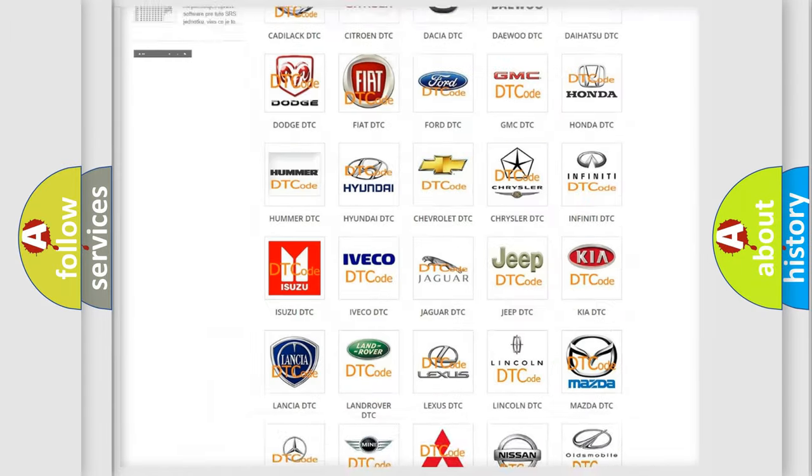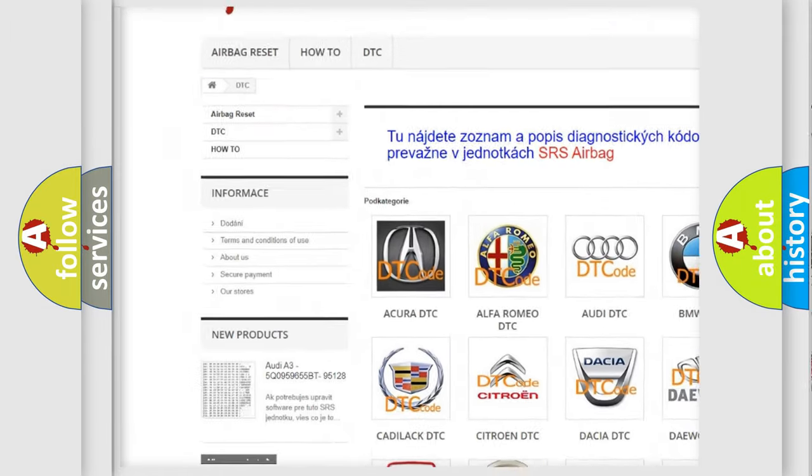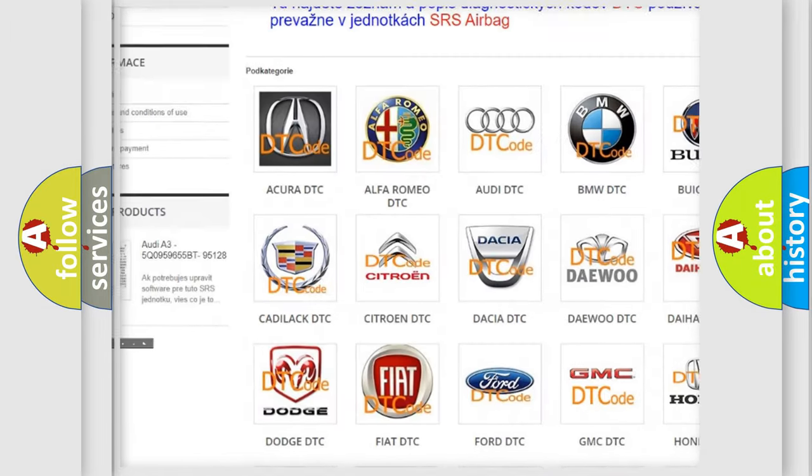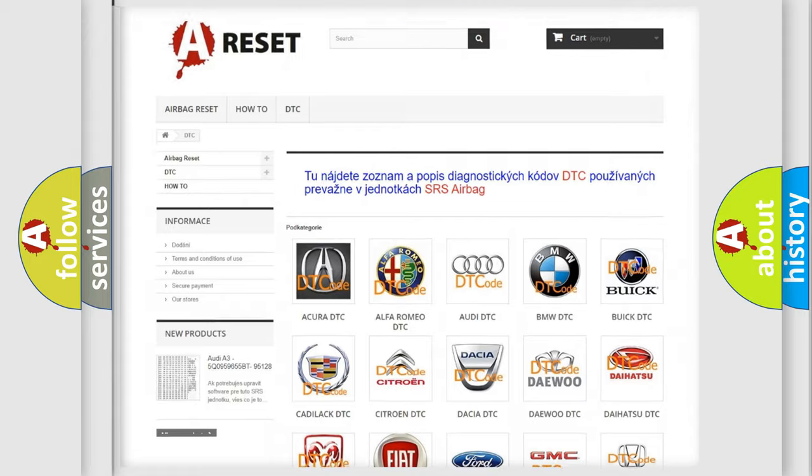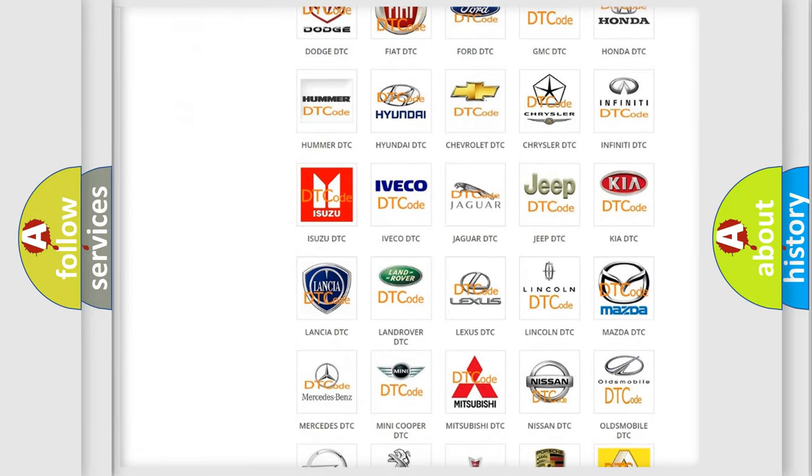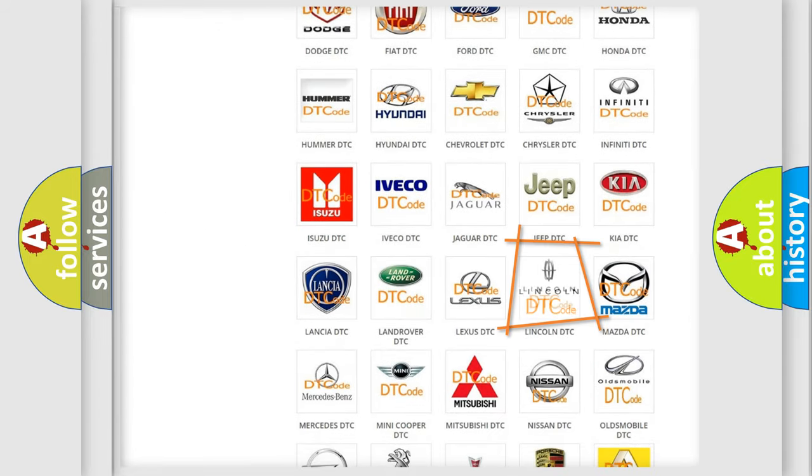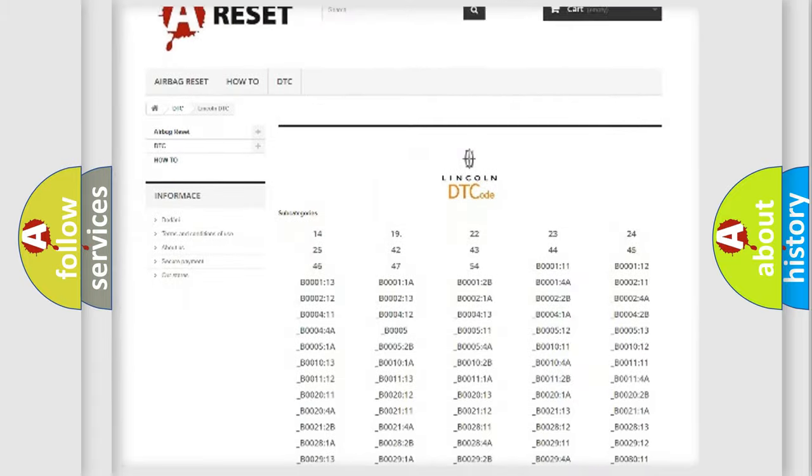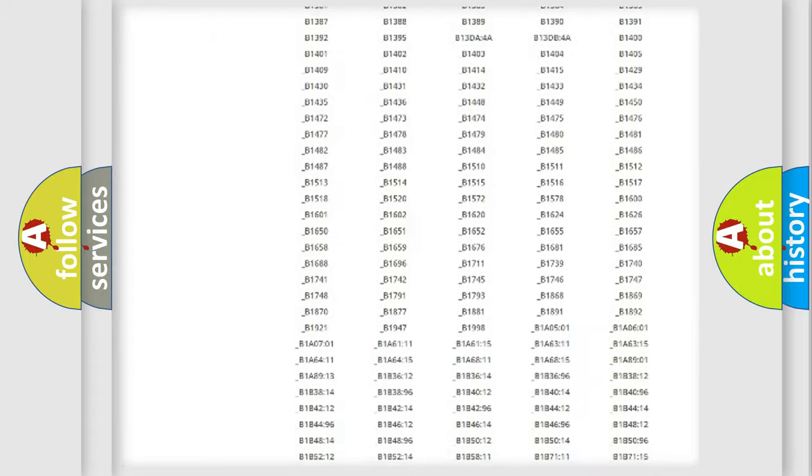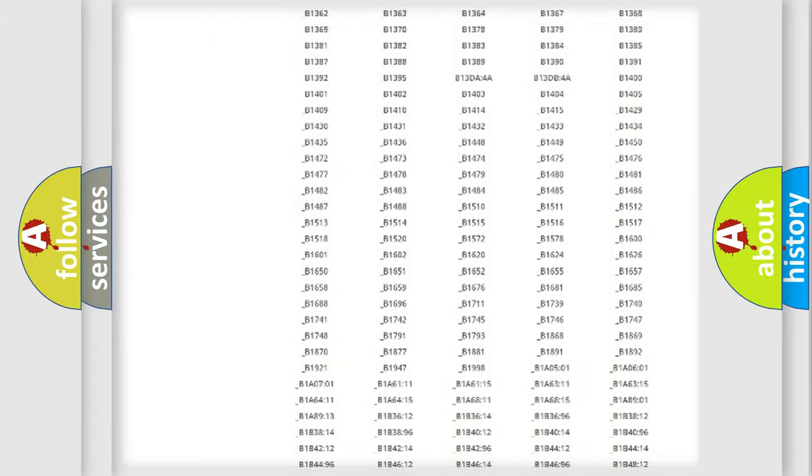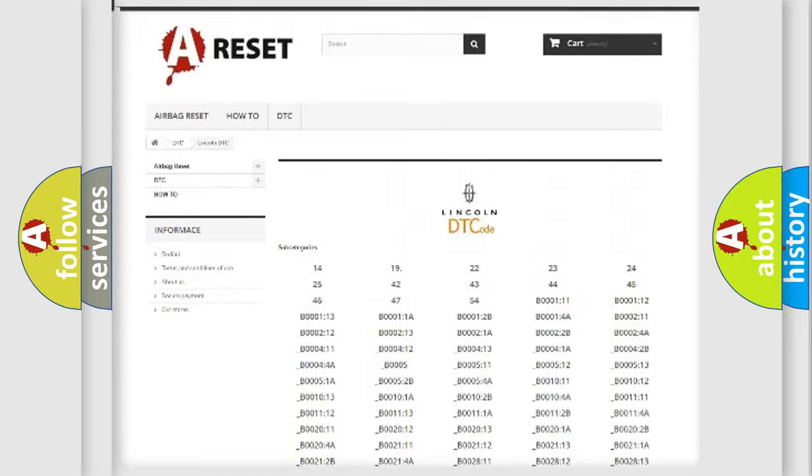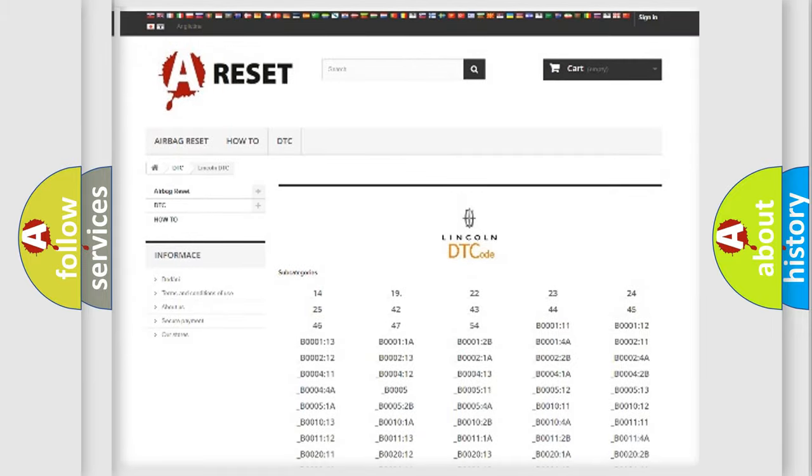Our website airbagreset.sk produces useful videos for you. You do not have to go through the OBD2 protocol anymore to know how to troubleshoot any car breakdown. You will find all the diagnostic codes that can be diagnosed in Lincoln vehicles, and also many other useful things.